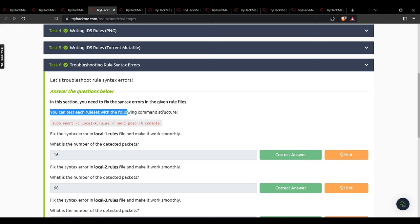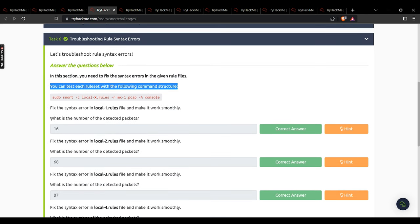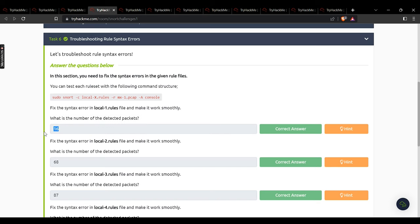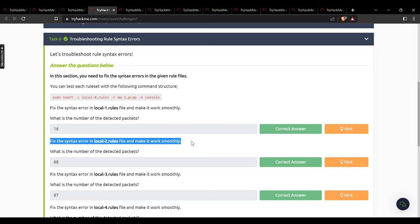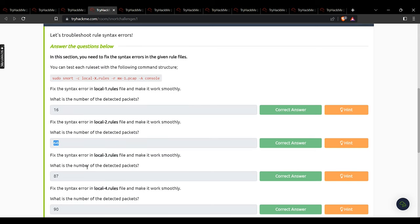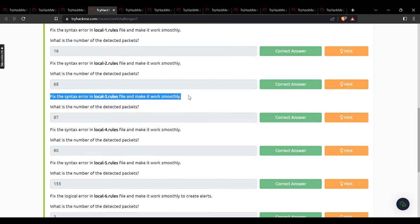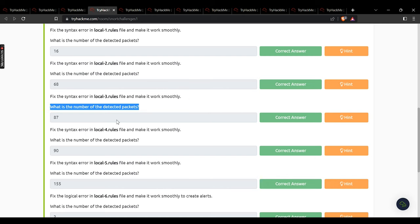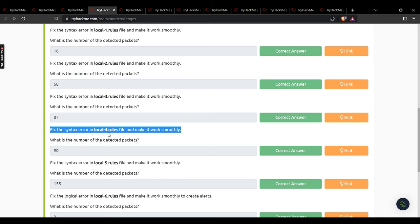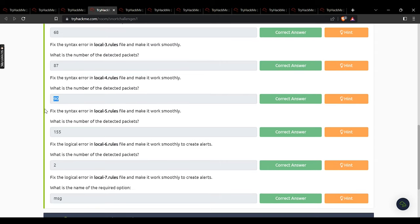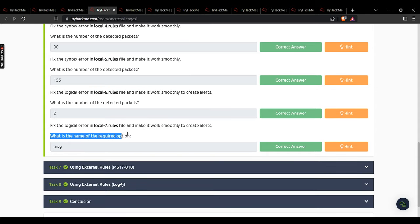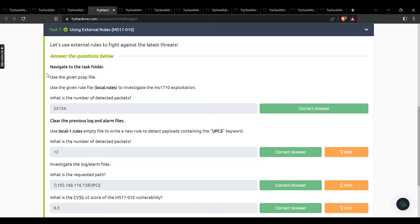In task 6, perform activities on the machine: number of detected packets — 16. Fix the syntax error in local rules file 2 — detected packets: 68. Fix syntax error in local rules file 3 — detected packets: 87. The fourth question gives 90, the fifth gives 155, the sixth file gives 2. For the seventh file, what is the name of the required option? The answer is msg.